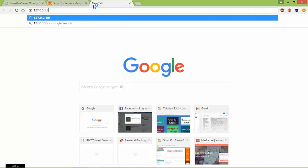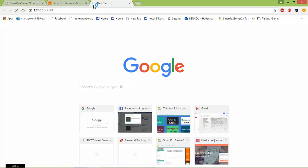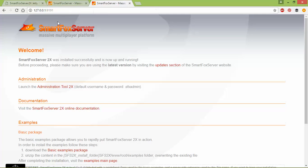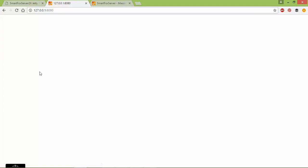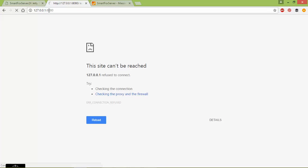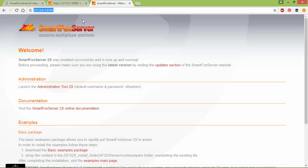I am changing the port from 8080 to 9191. The SmartFox Server admin panel is now using port 9191 instead of 8080. I am refreshing the 8080 port to confirm it no longer works, because we changed it to 9191.